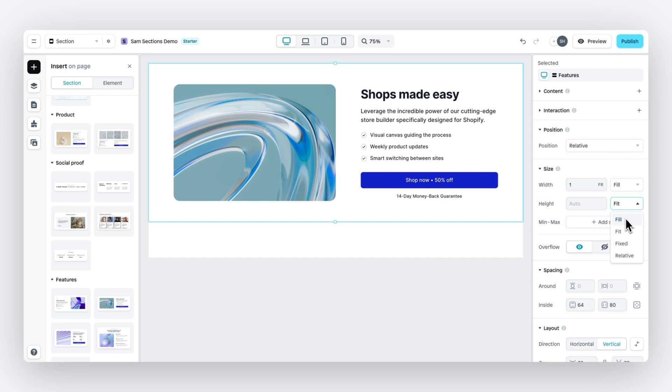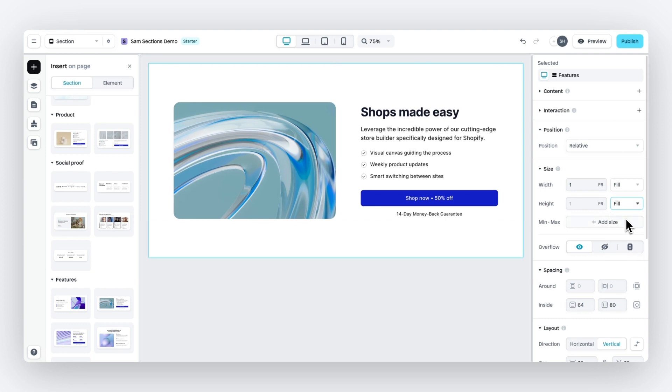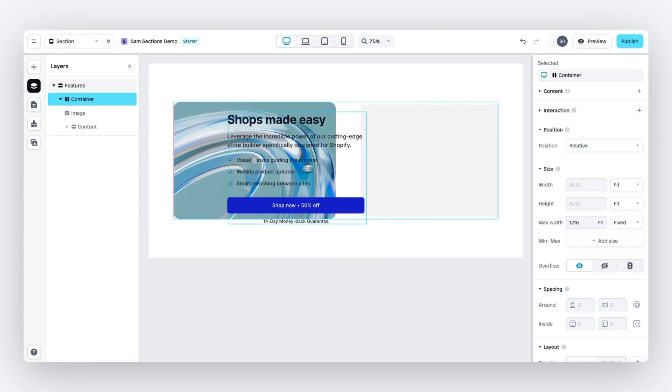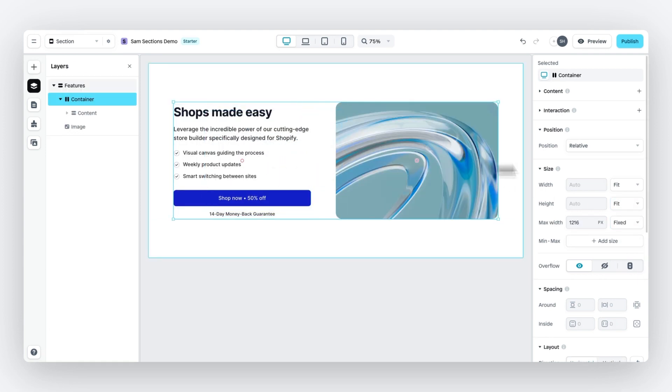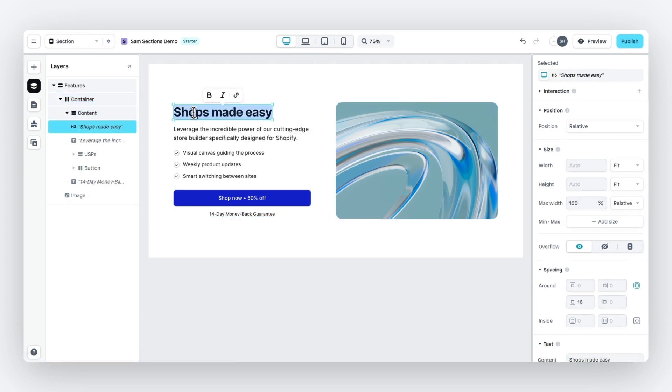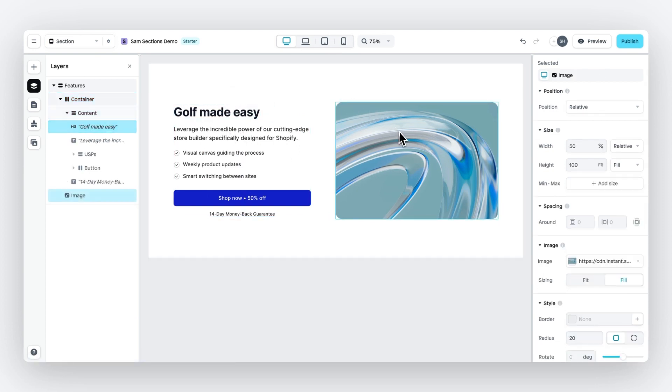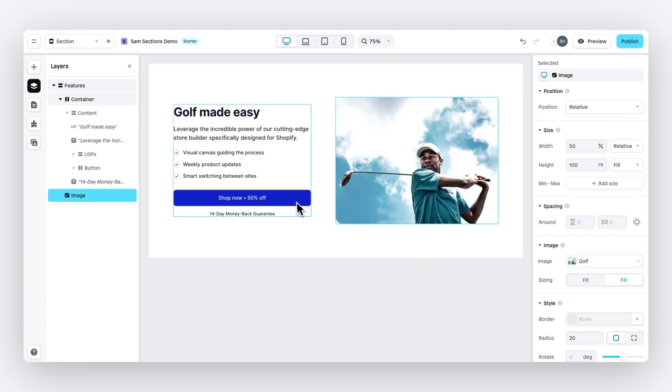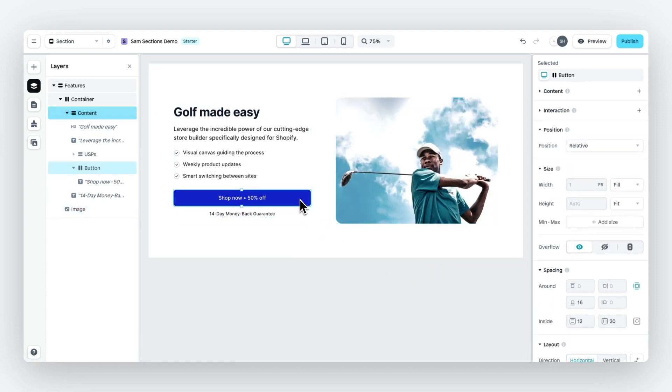Let's change the height to fill. I want this text on the left. We're going to make golf easy. And so let's also change the image to a golf image.